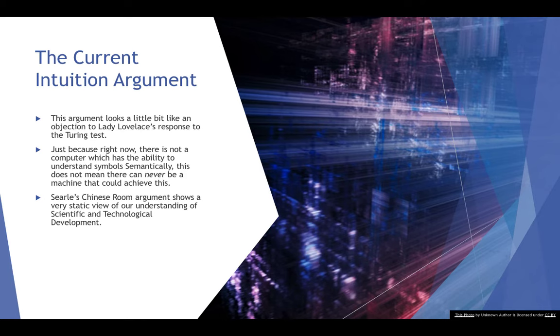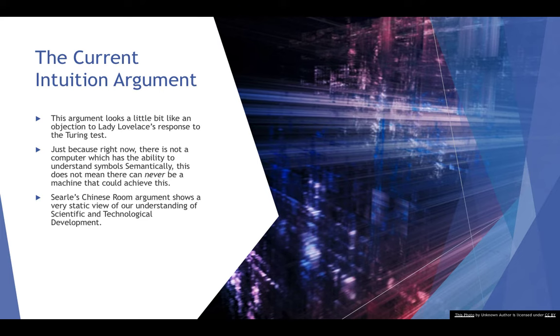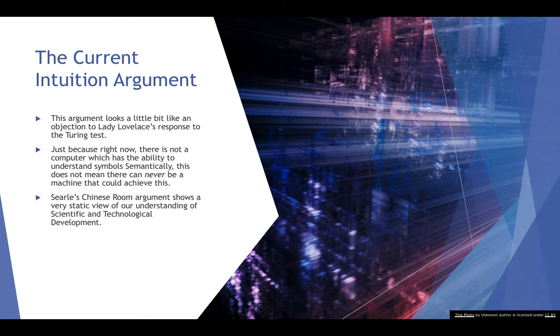Searle's Chinese room argument presents quite a static view of our understanding of scientific and technological development. Searle is suggesting that there is no way that a computer can ever have strong AI because it can never have semantic understanding, but he isn't actually successfully proving that to be the case in his Chinese room thought experiment argument.